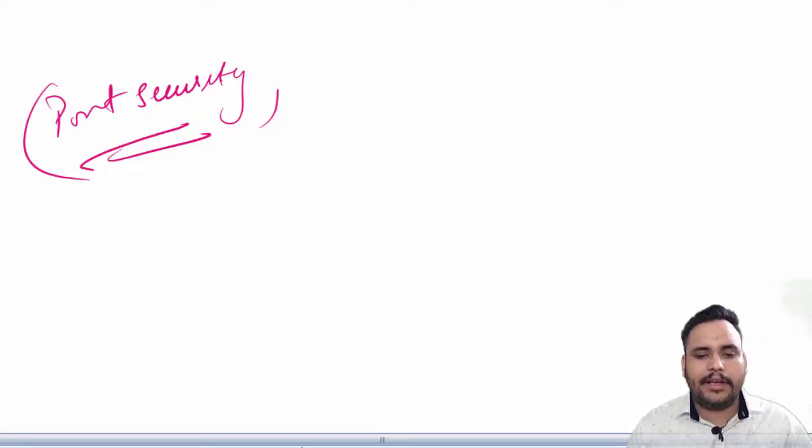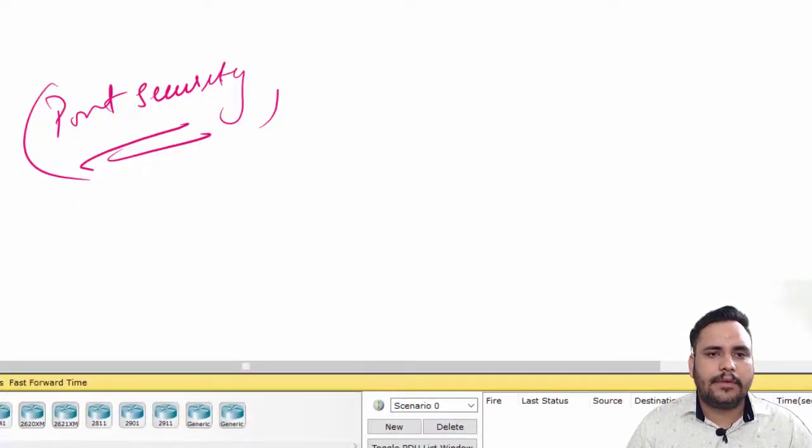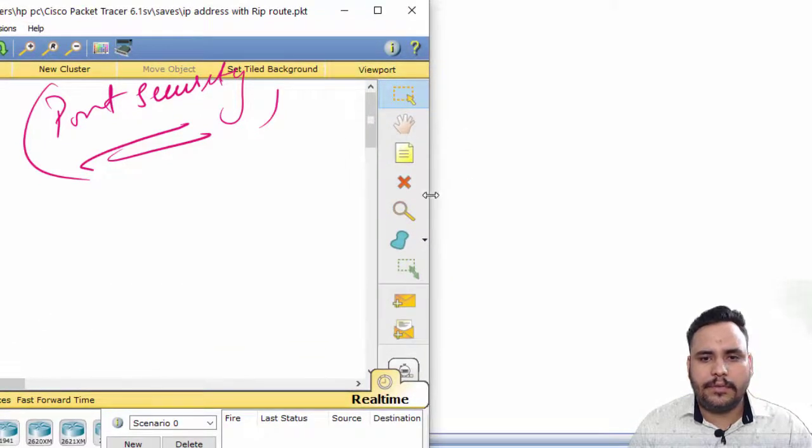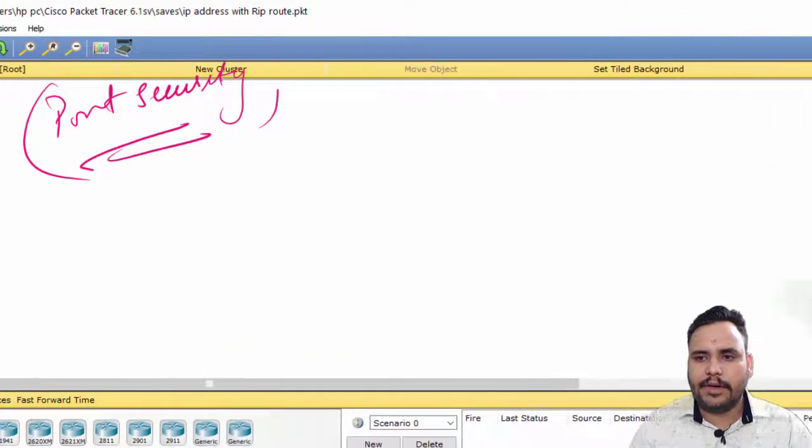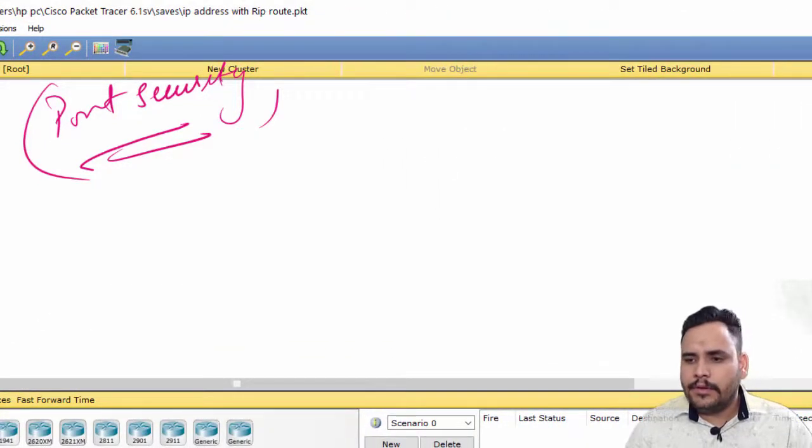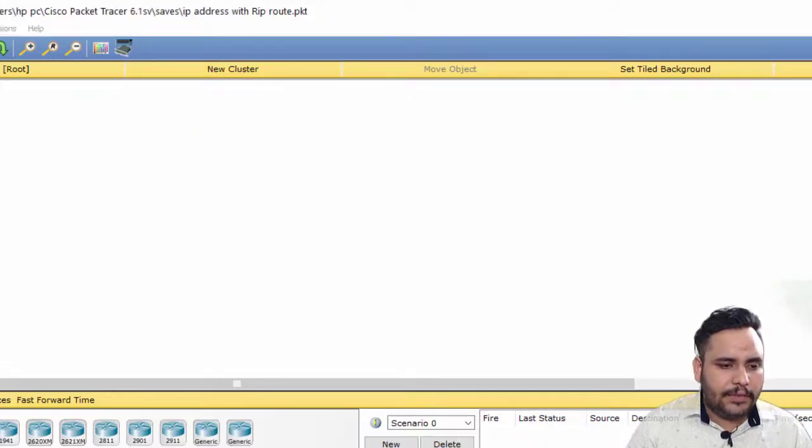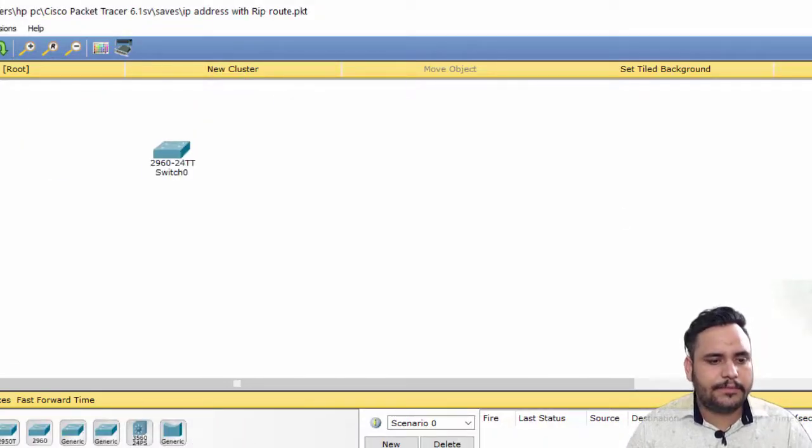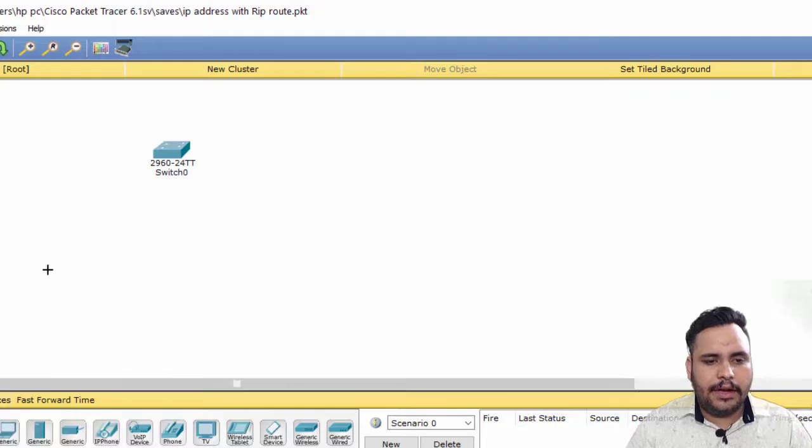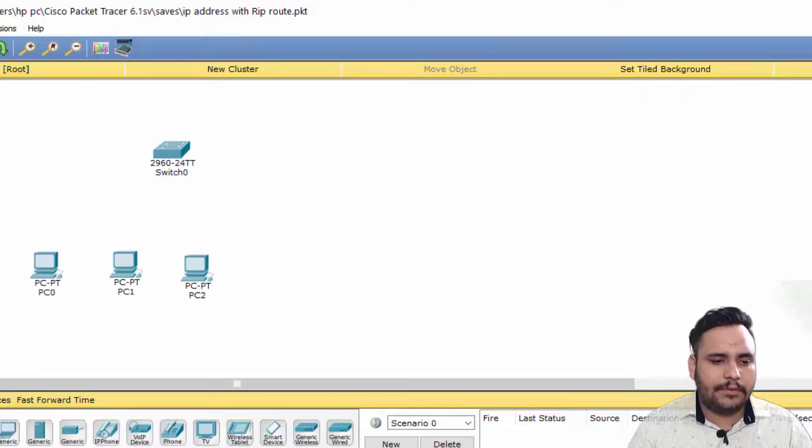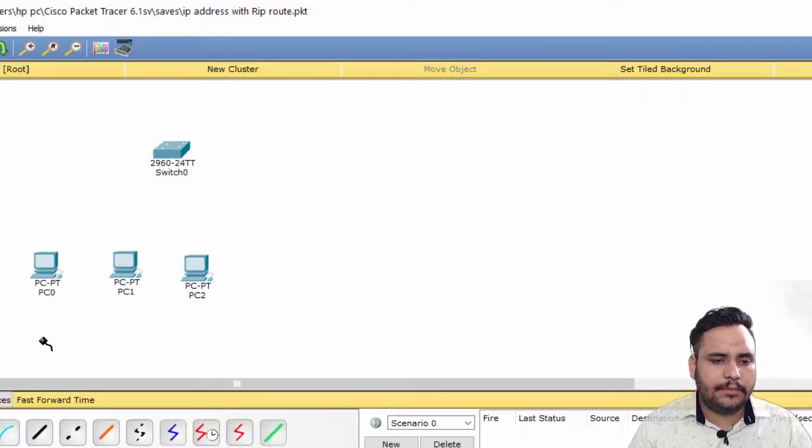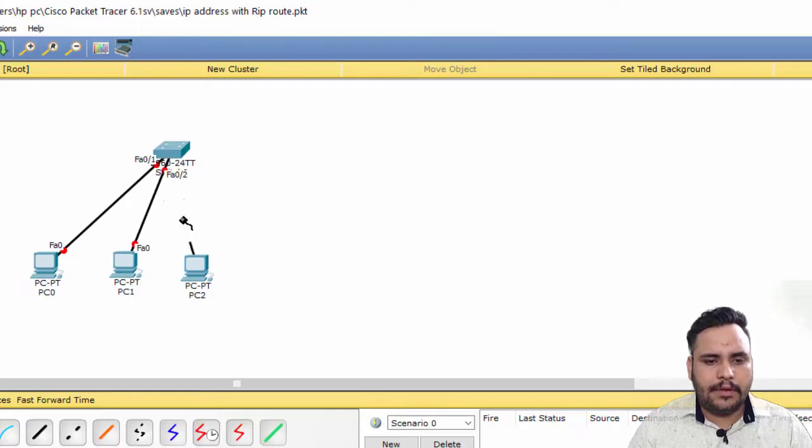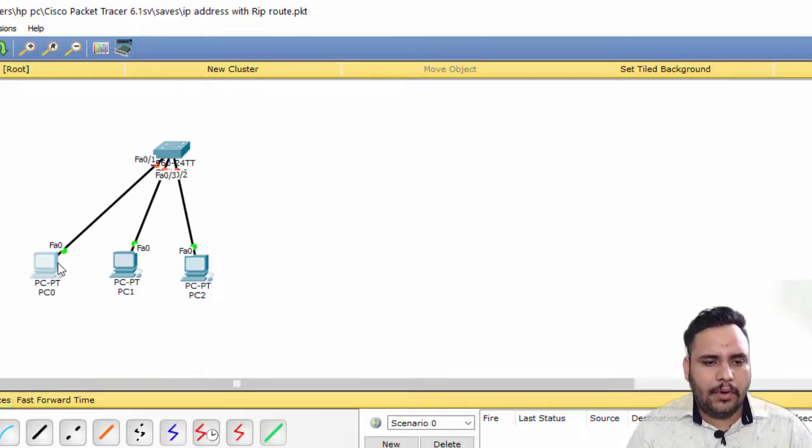In Cisco Packet Tracer, we have to set up one switch and PCs - one, two, three. I'm providing IP addresses to the PCs which is 200.1, 200.2, and 200.3.